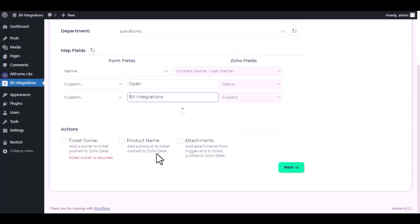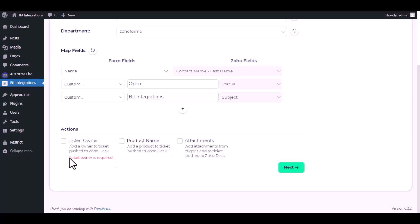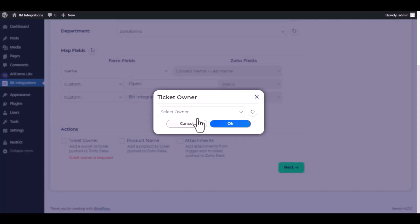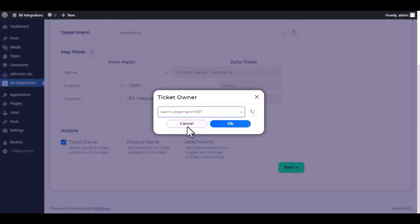Here are several advanced features available for you to utilize. According to your specific requirements, you can select a ticket owner and products, also can send attachments. The ticket owner is required, select a ticket owner.